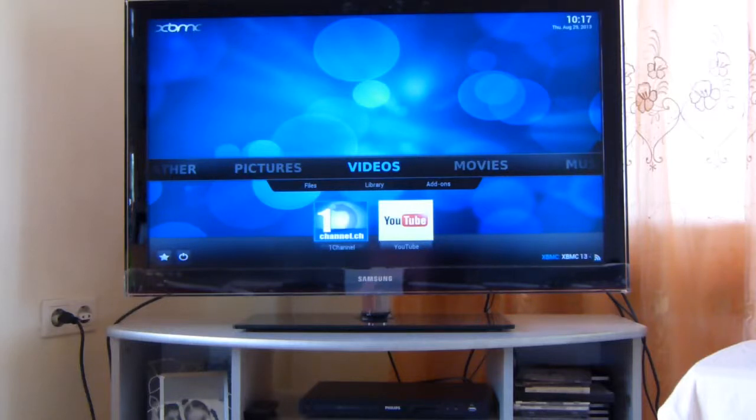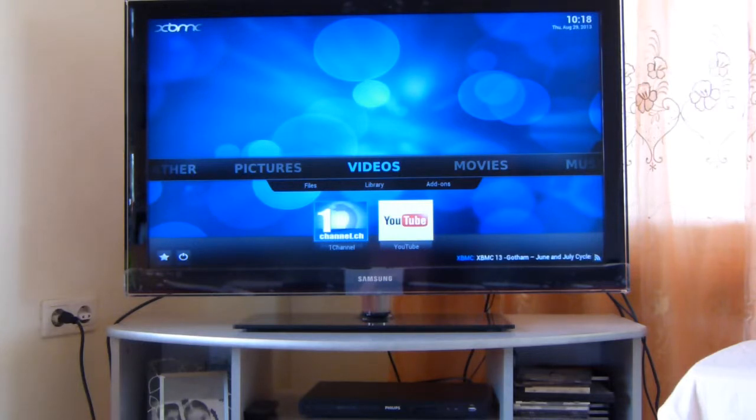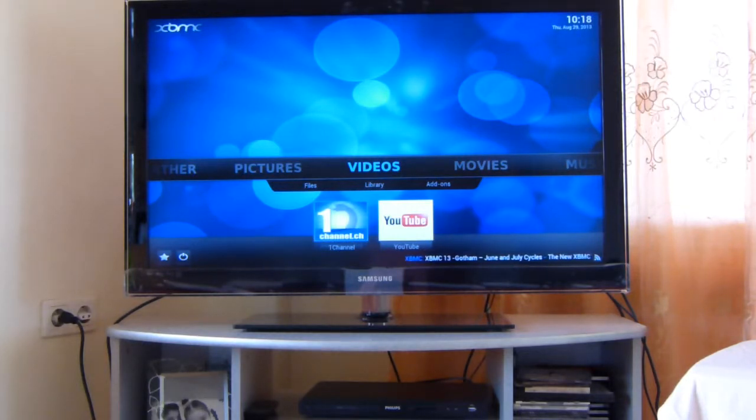Hey guys, today I'm going to show you how to play media from your PC to your XBMC device that is connected on the same network.